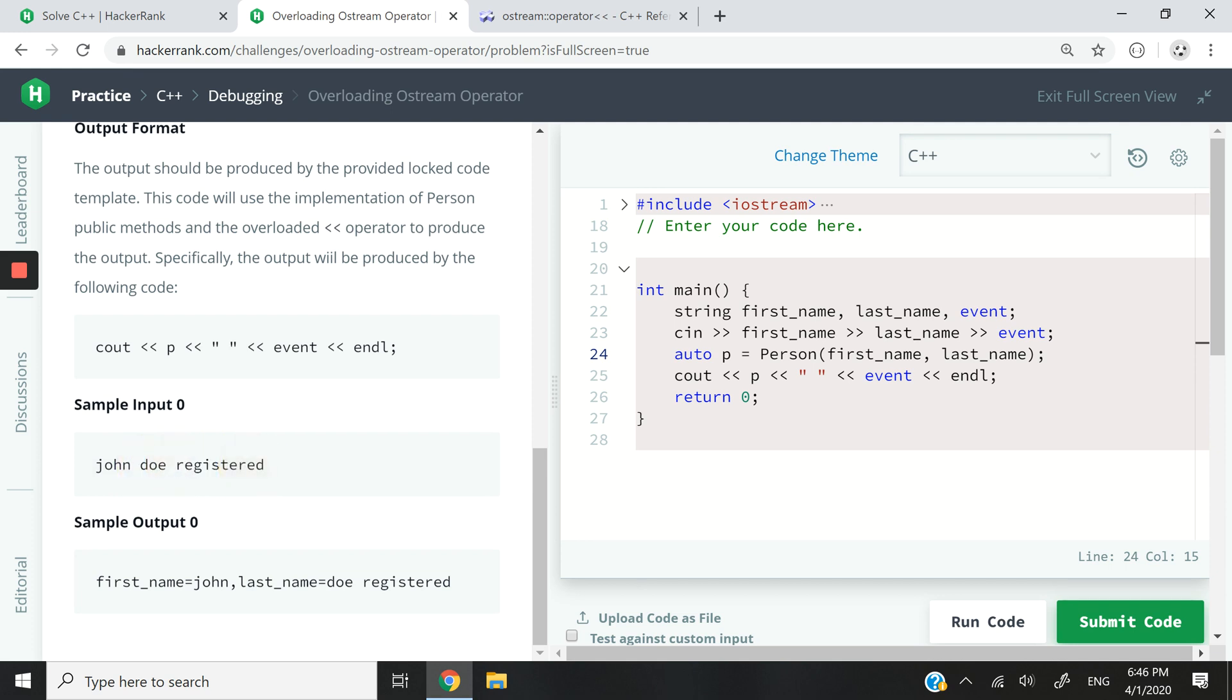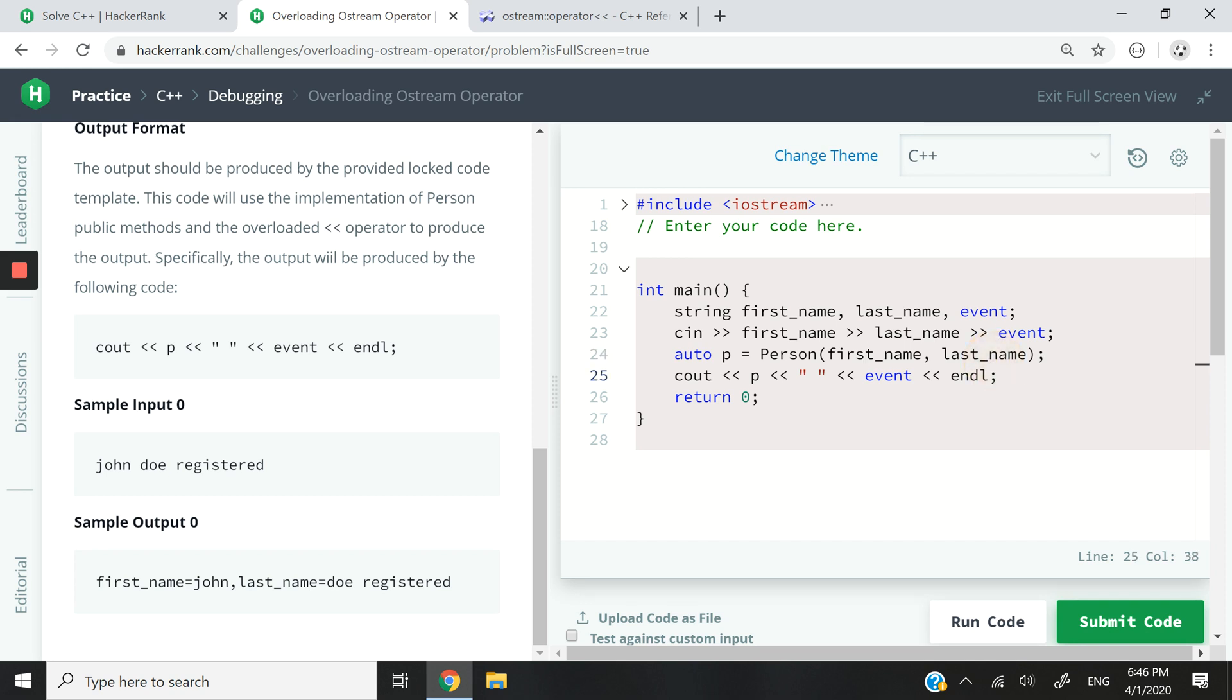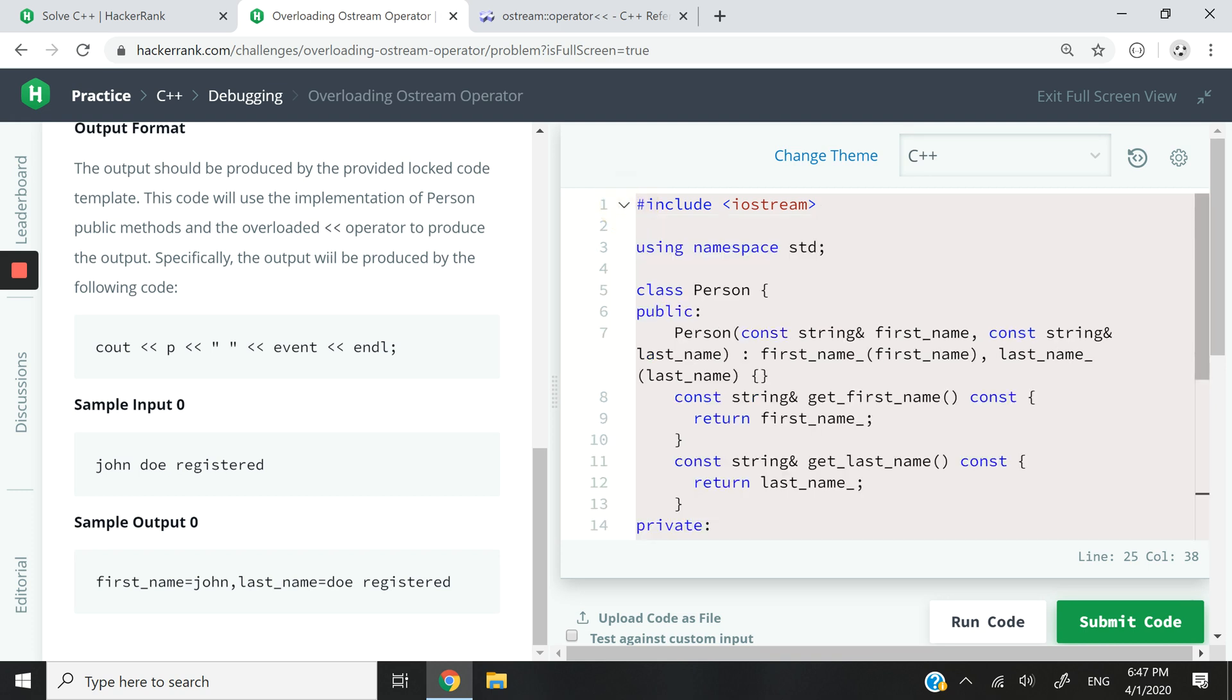And then we're going to create a Person object right here. You can see this is the constructor, so we're going to pass it two values: the first name and the last name, and these are going to be stored inside member variables.